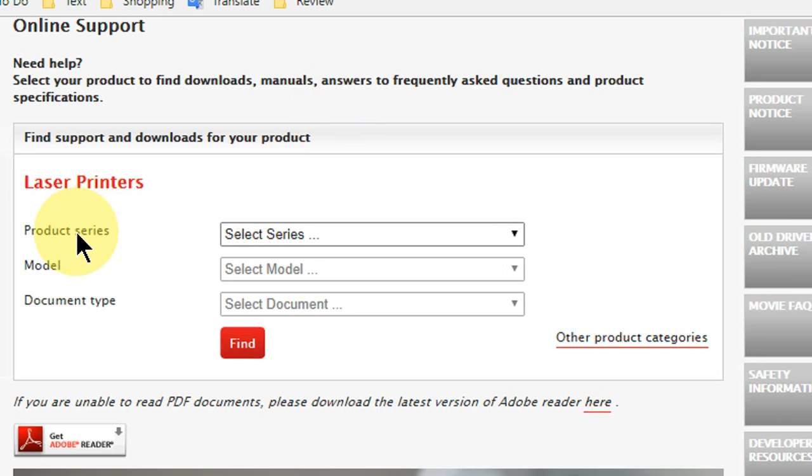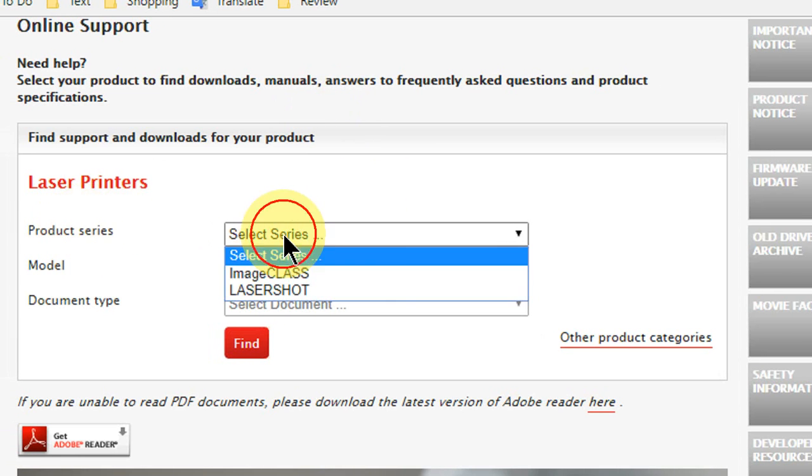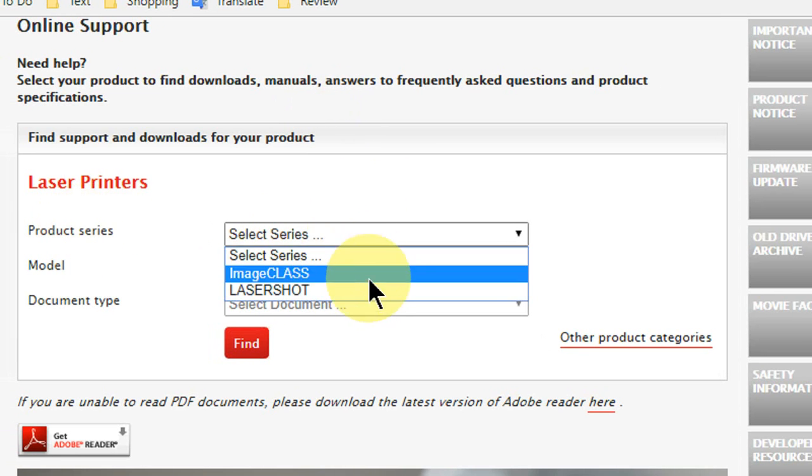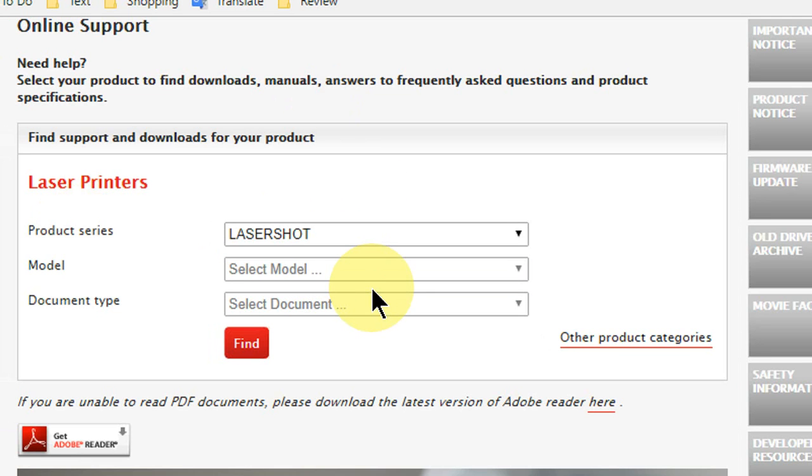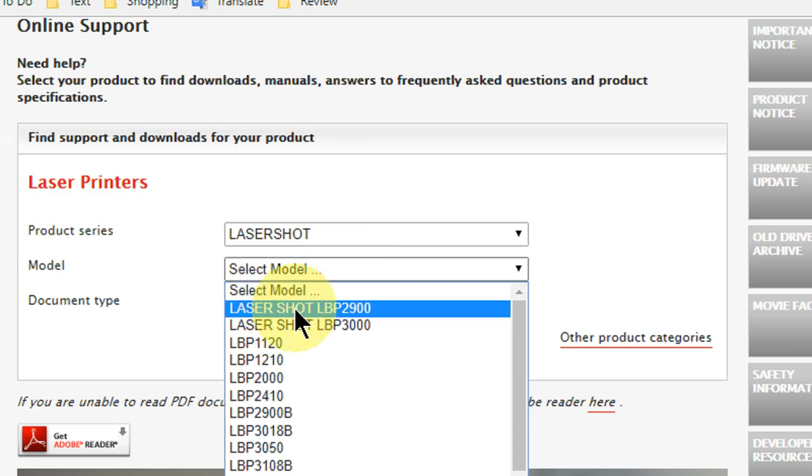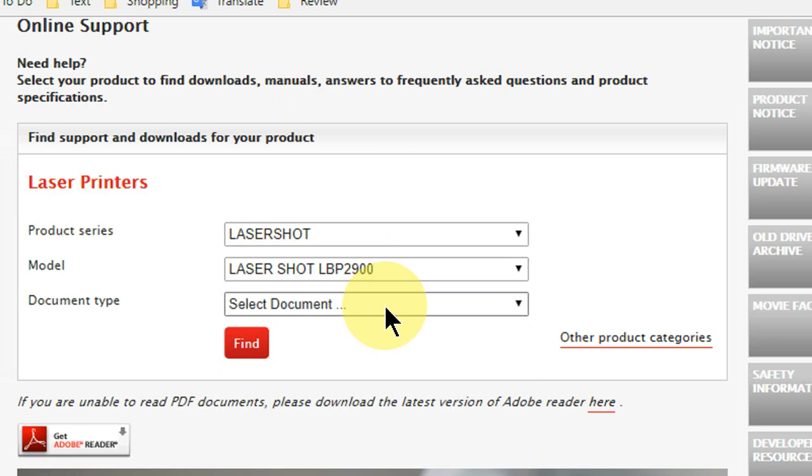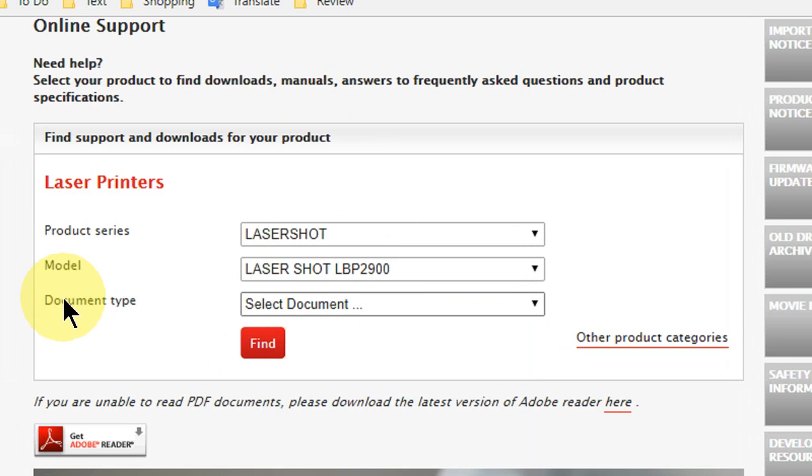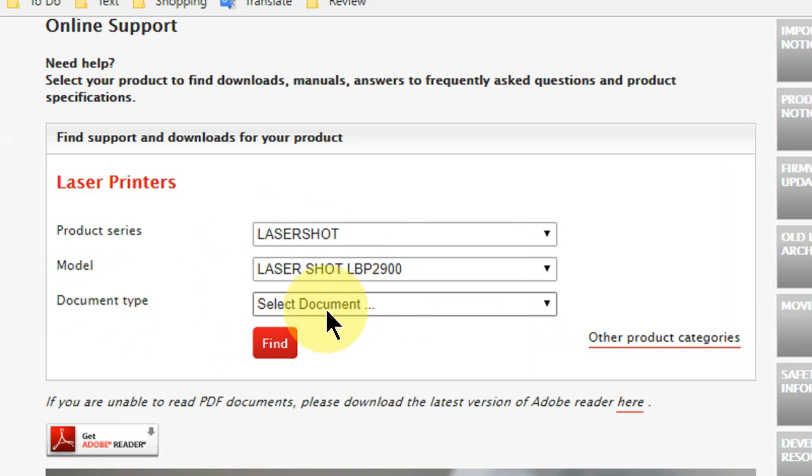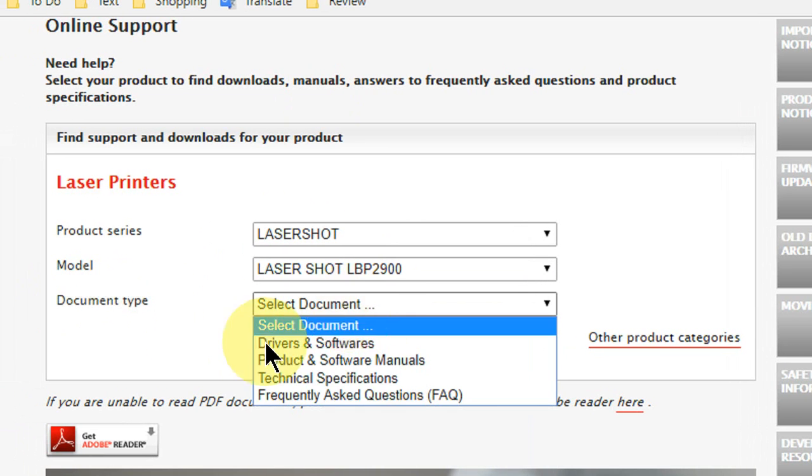After you select your product, here simply select the product series. So my product is laser shot. As I said, you will get all the details on your printer back side or front side. Laser shot is my product series. The model is laser shot LBP2900. This is our model. And then select the document type: driver and software.